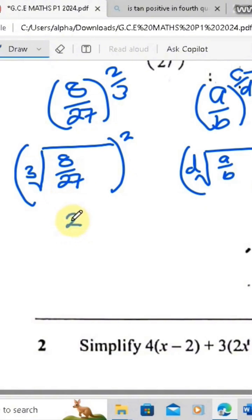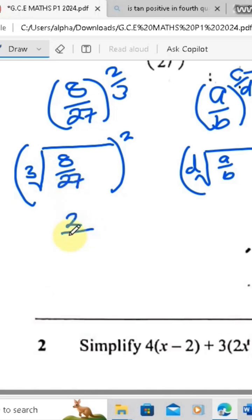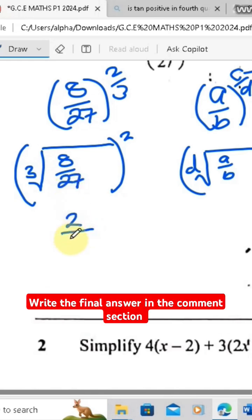What is the cube root of 27? The cube root of 27 is 3, because 3 times 3 times 3 gives you 27.